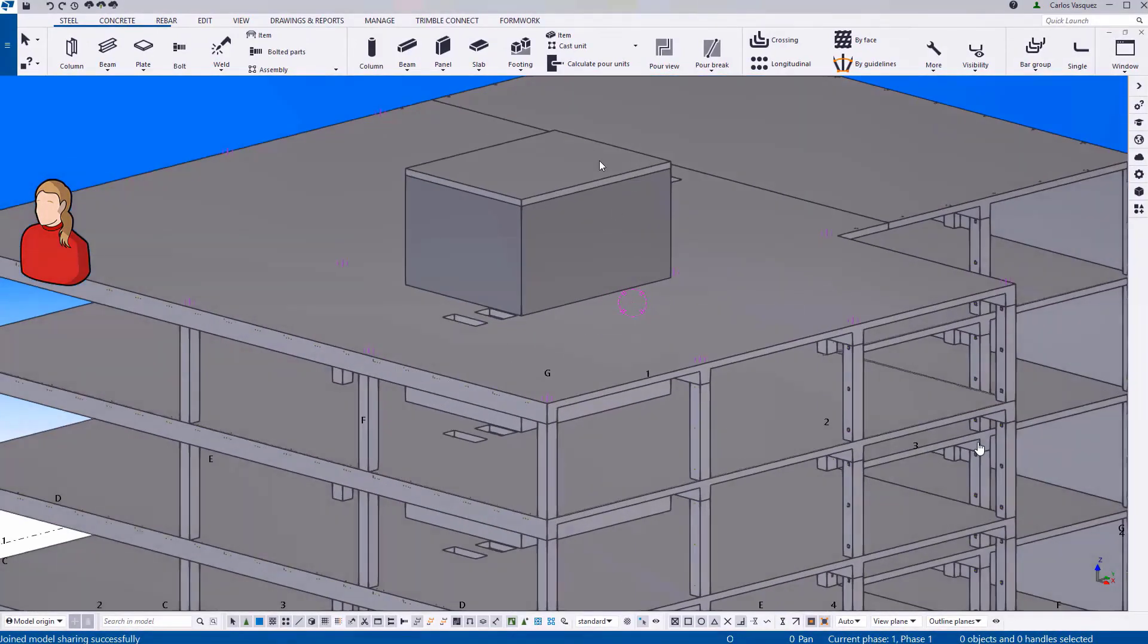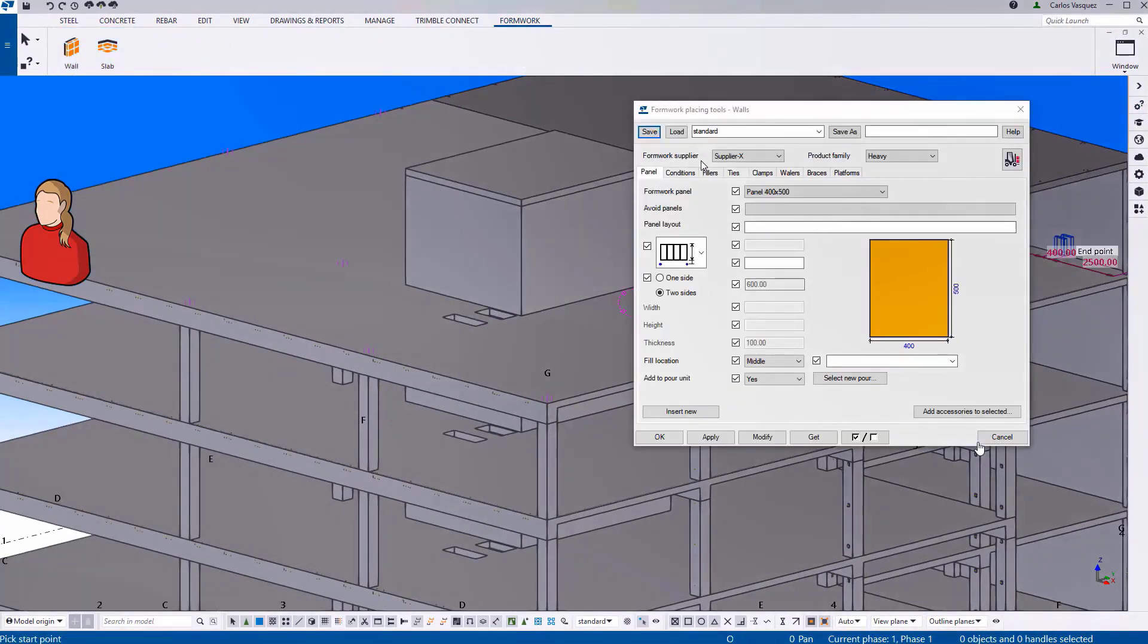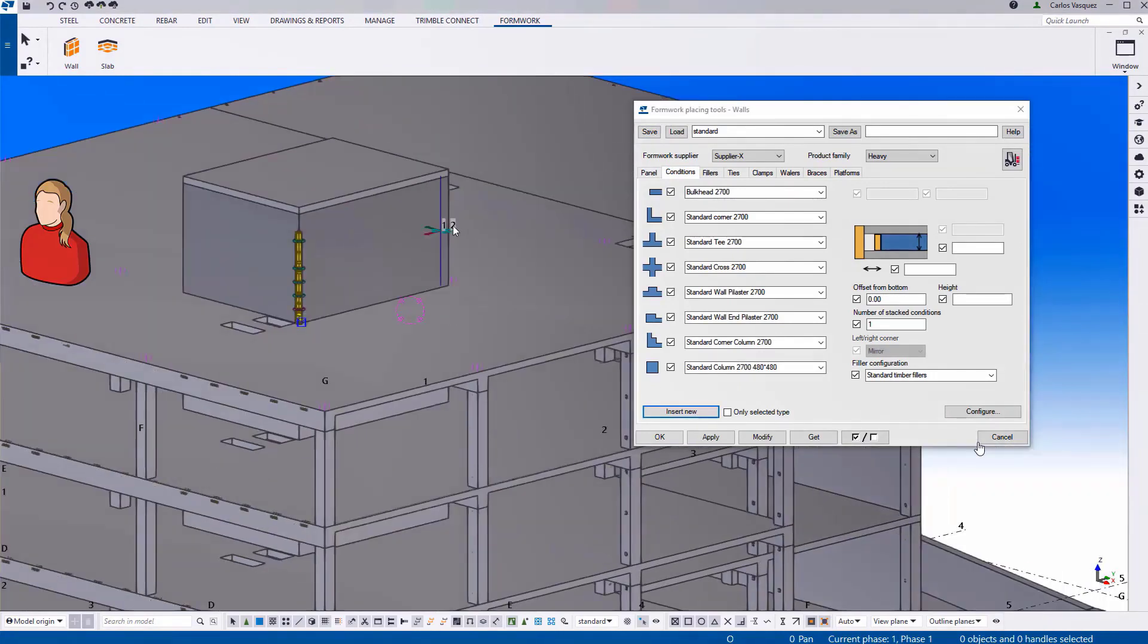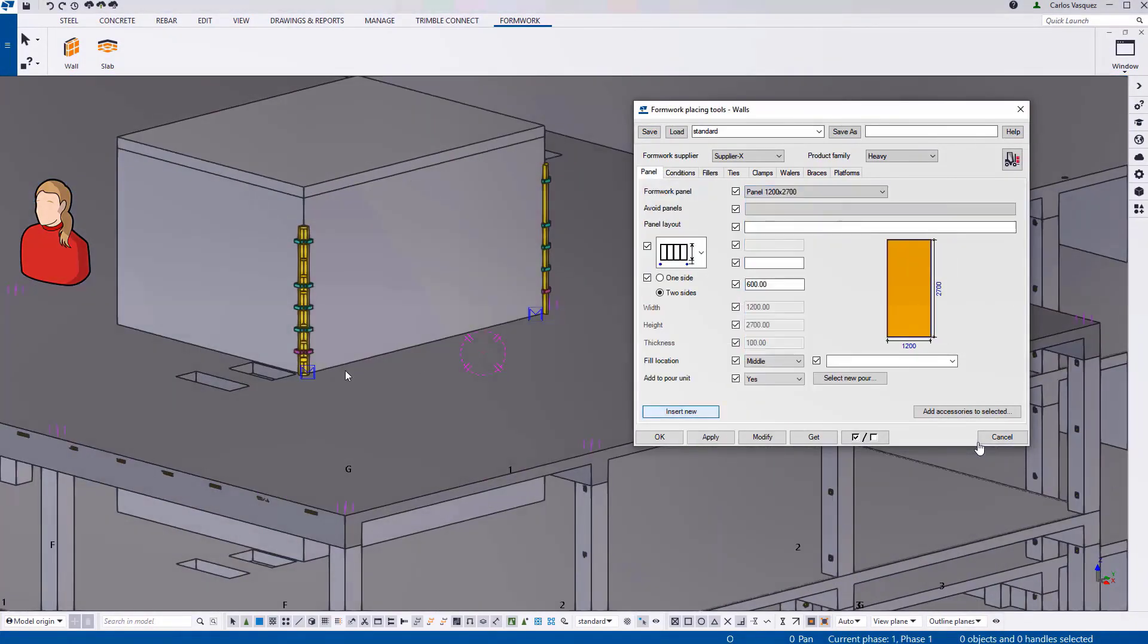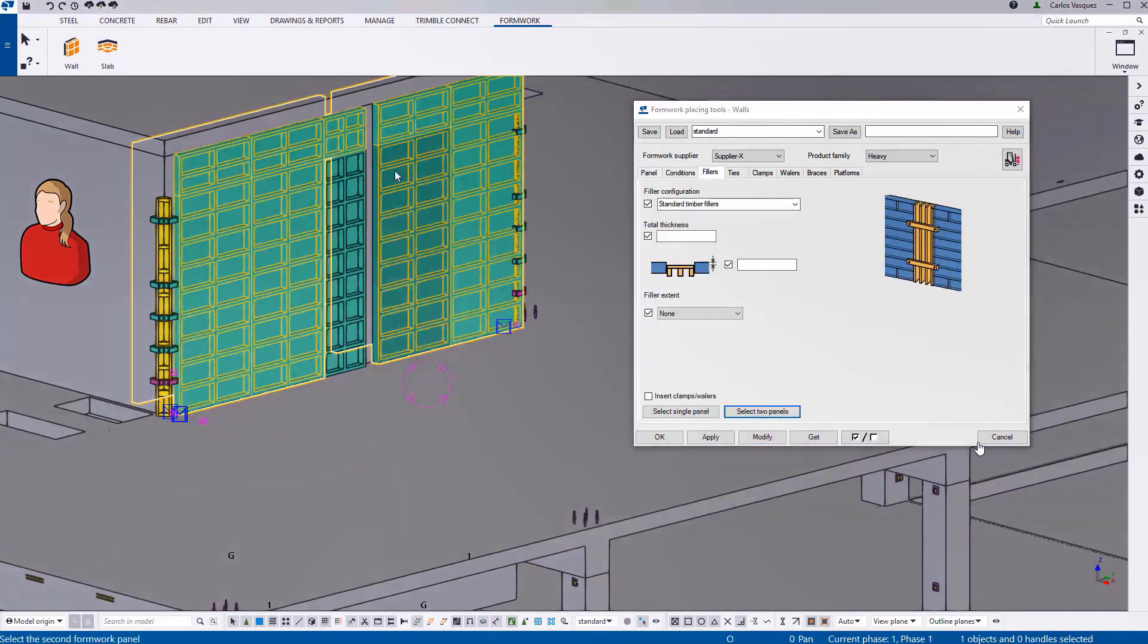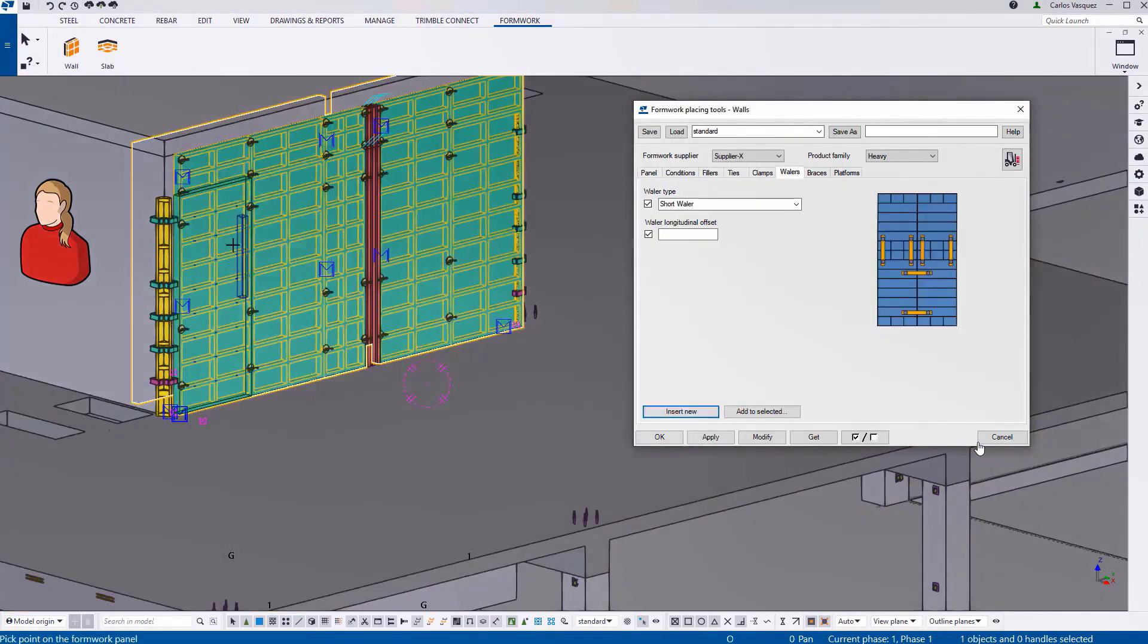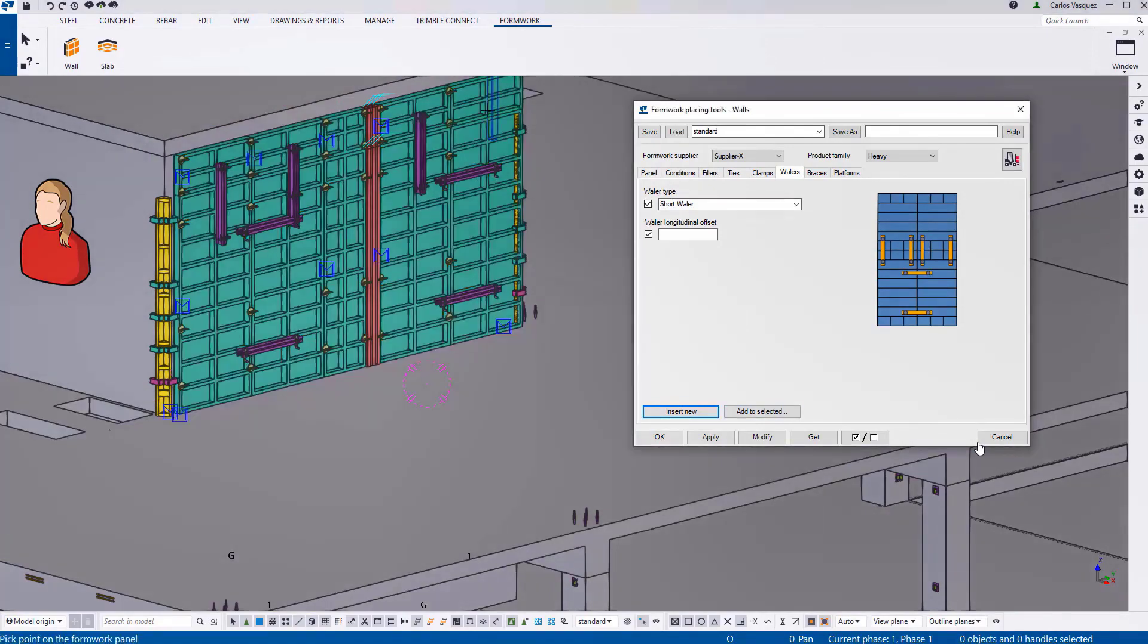Up there we have model user number two. And he will start adding to the same model some formwork. By the way, this is a bit of a preview to my colleague Judo's presentation. These are what you're seeing now are the formwork placing tools. Highly recommend that you have a look at them.